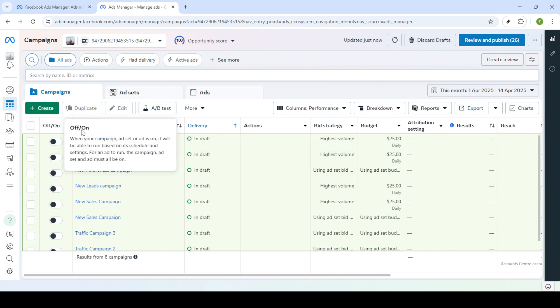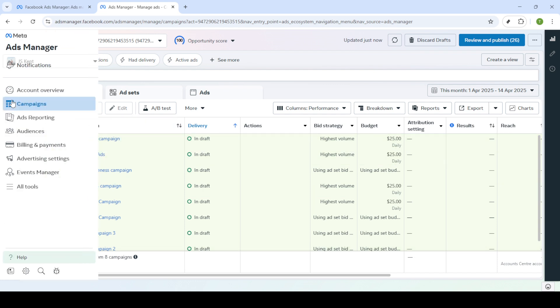You'll be taken to the campaigns dashboard, which is the heart of your advertising operations. Here, you can see an overview of your active campaigns or drill down into specifics. Next, take a minute to familiarise yourself with the layout.